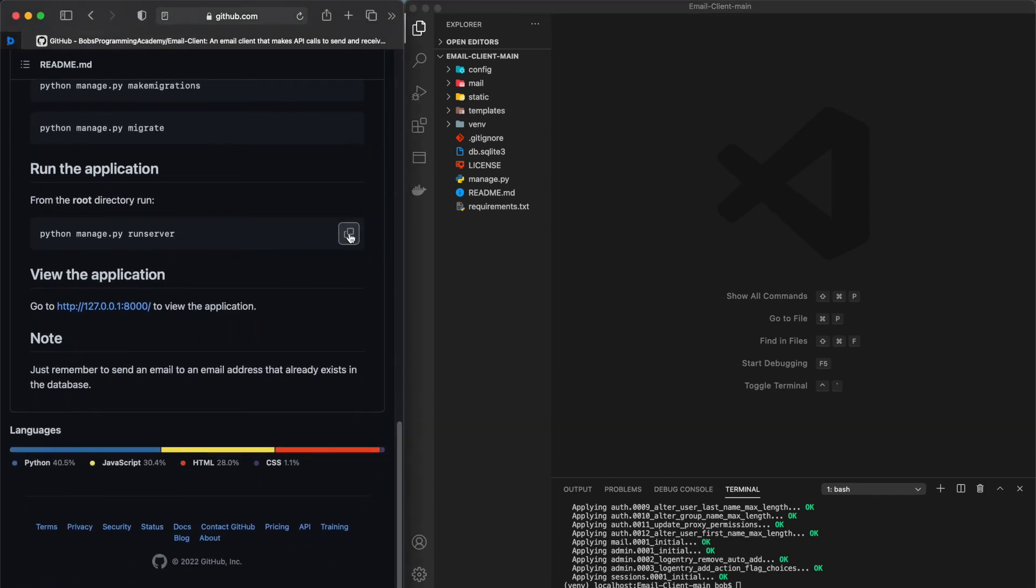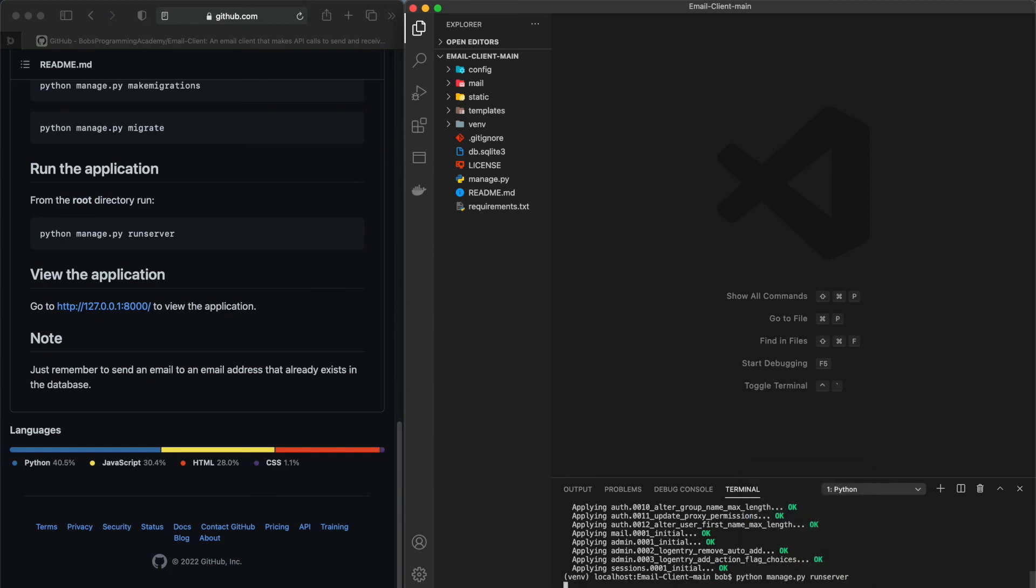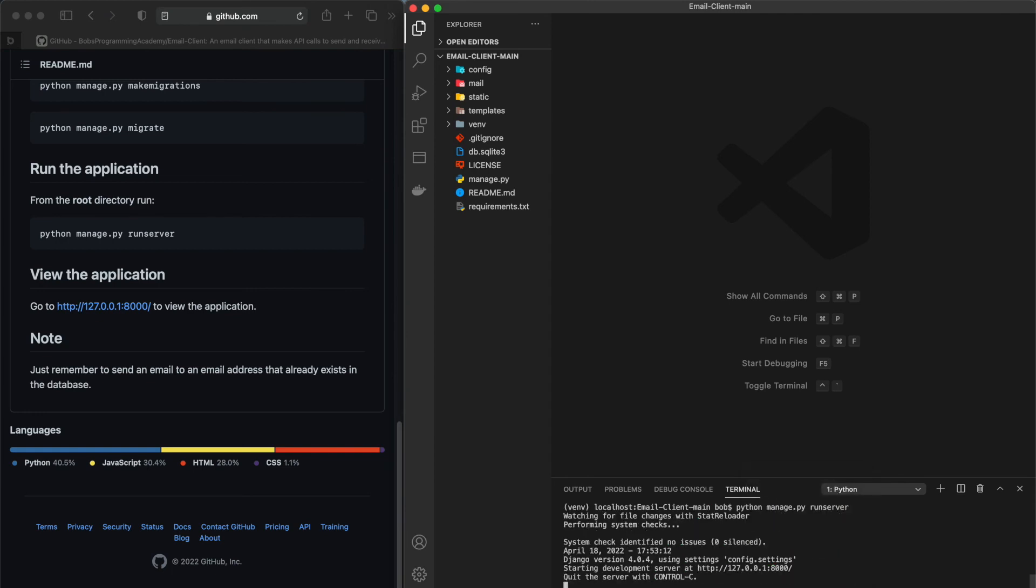To start the application, from the root directory run python-manage.py run server. This command starts a lightweight development web server on your local machine.